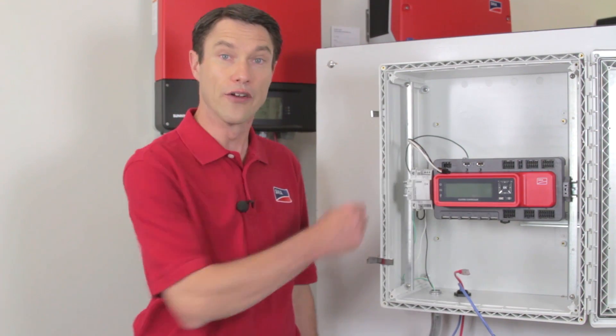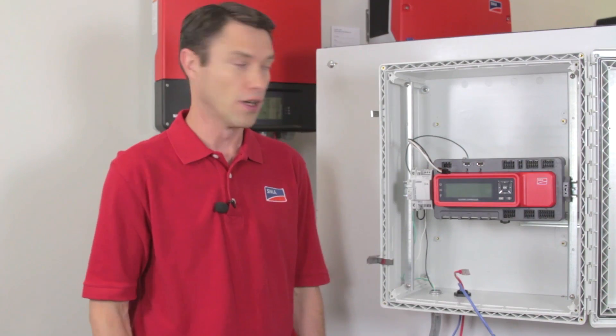Now that we've mounted the cluster controller on the DIN rail and attached the equipment ground, we're ready to connect the power supply with the included three-pin plug.